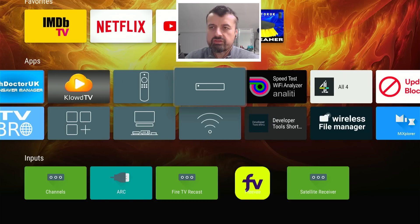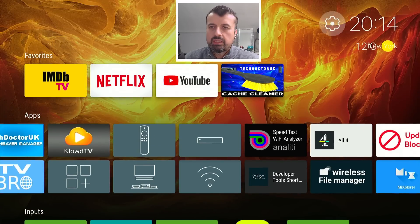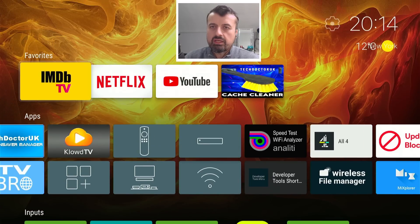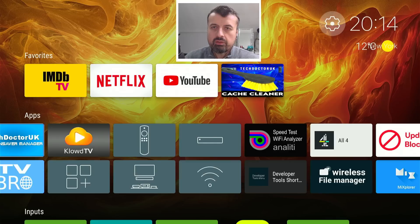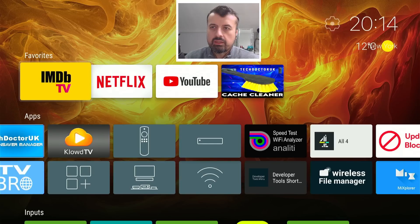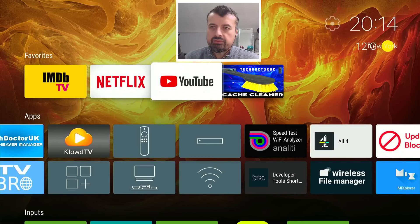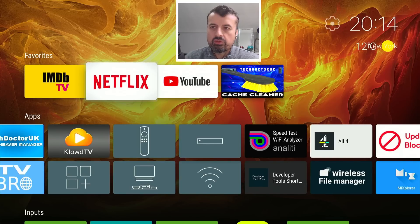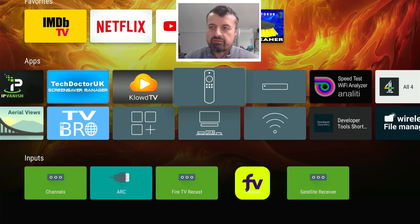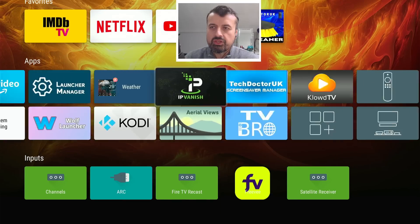So you can, of course, fully customize it. But we can see now we have the weather working on the top right. We have my favorite row. Then we have the big list of applications.